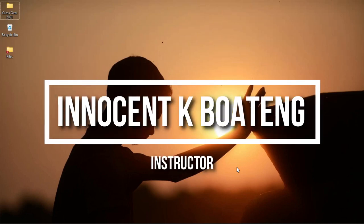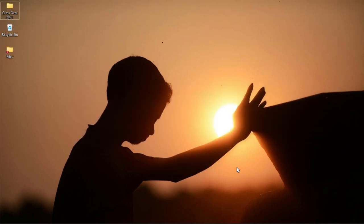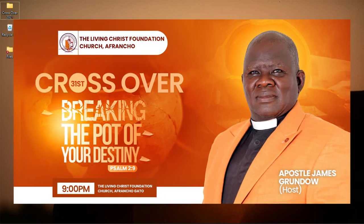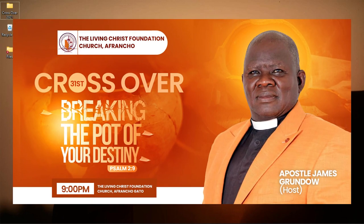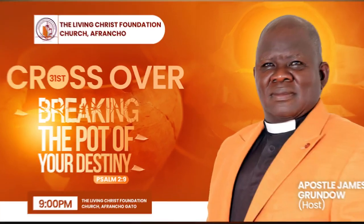In this video we take a look at how to create a church banner for a 31st crossover service in Photoshop.